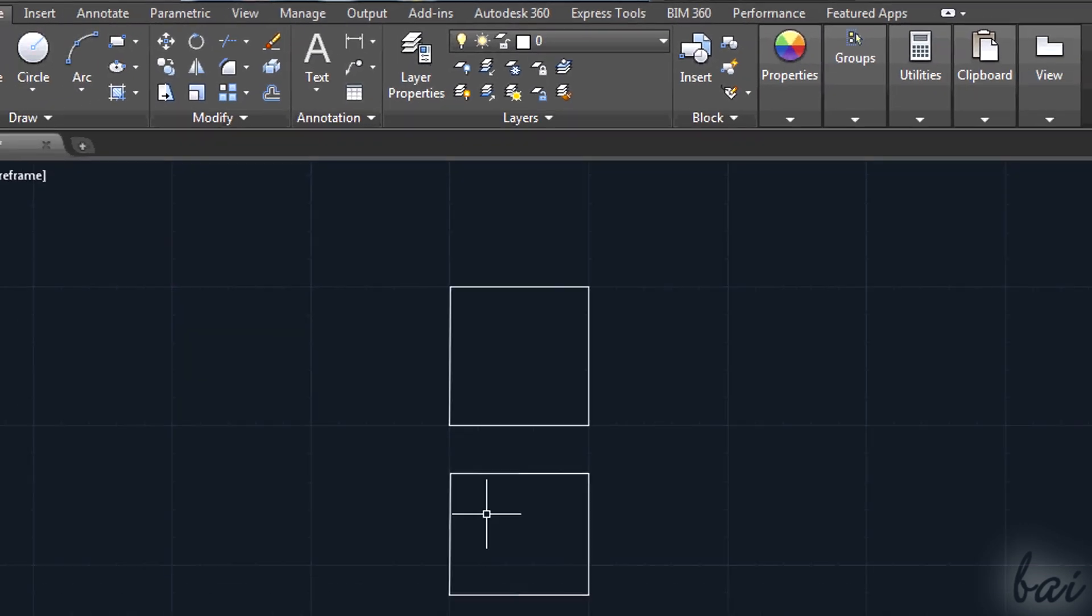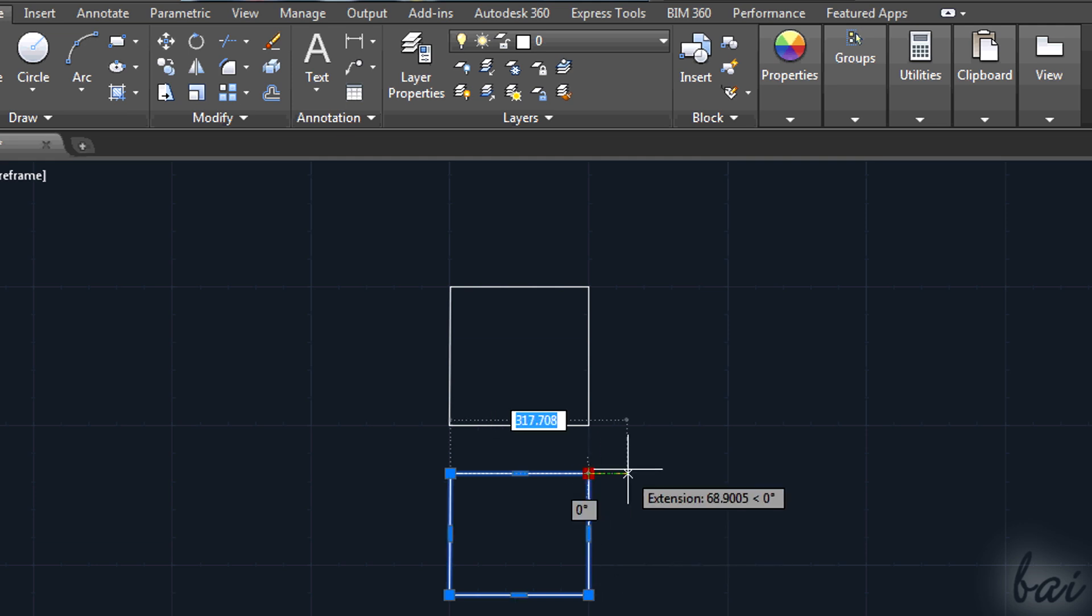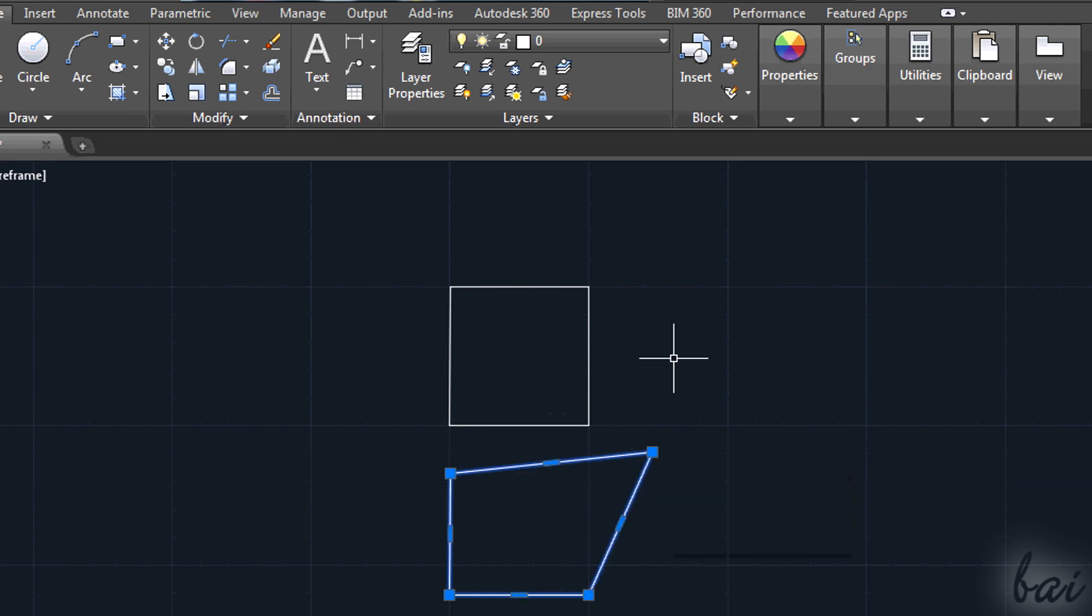The polyline doesn't have this problem. The object is unique, so any editing is applied on the whole polyline.